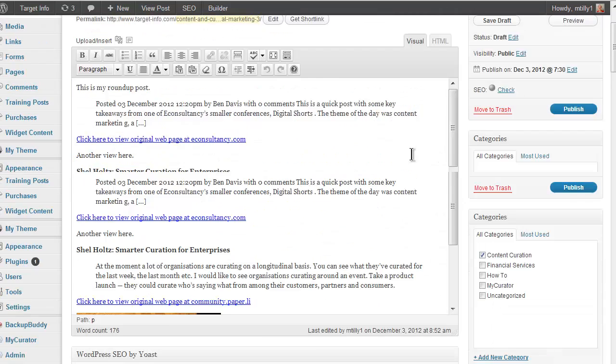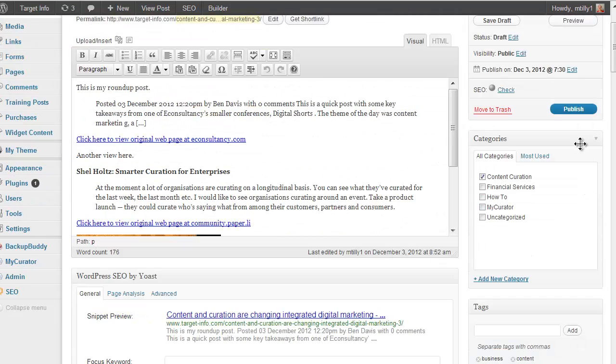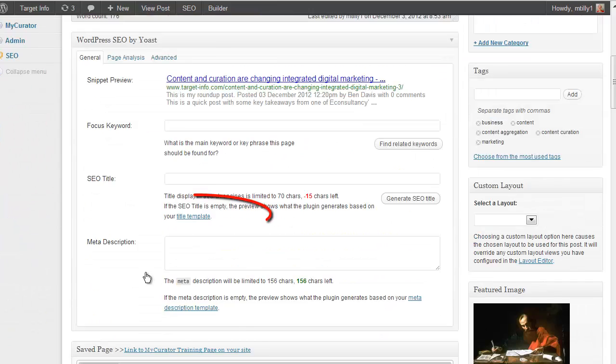When you press publish, all of the other articles, except the lead article, will be trashed. That way you don't have to go back and clean up your training page.